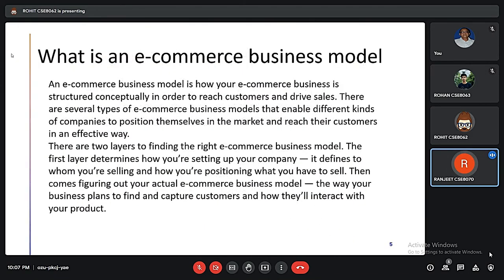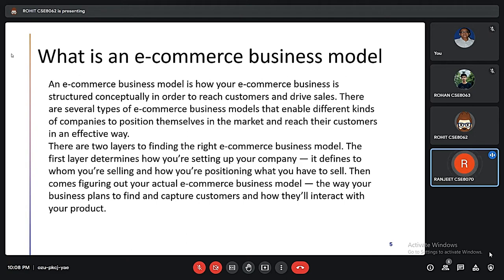So what is an e-commerce business model? An e-commerce business model is basically how an e-commerce business is structured conceptually in order to reach customers and drive sales. There are several types of e-commerce business models that enable different kinds of companies to position themselves in the market and target their customers in an effective way.